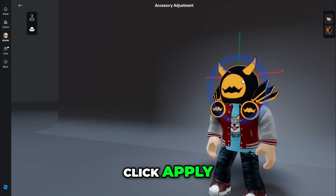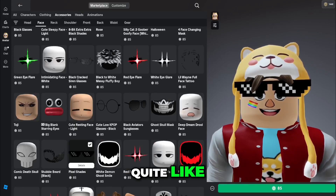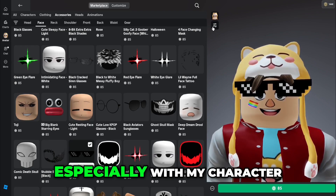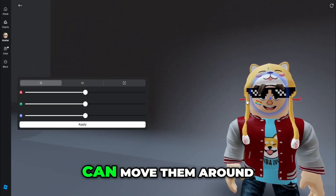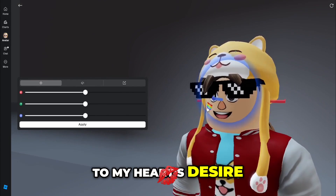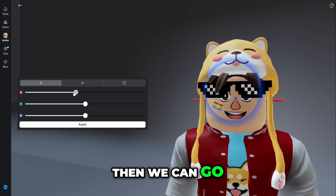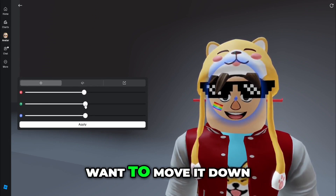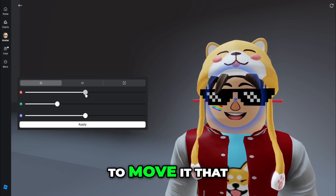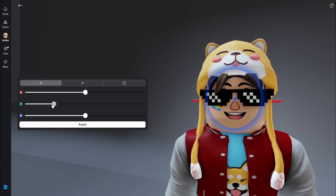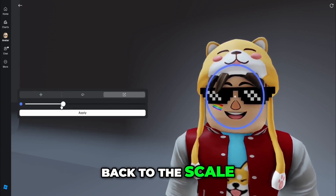I click apply and that's applied onto my character. I've got these pixel shades that I quite like, but they don't fit very well, especially with my character. If I click on scaling again for the sunglasses, I can move them around to my heart's desire. We'll start with the scaling — probably a bit too big there — and then over to the move tool. We want to move it down, close to the nose, and then move it that way. Right about there — back to scale, scale it down again.